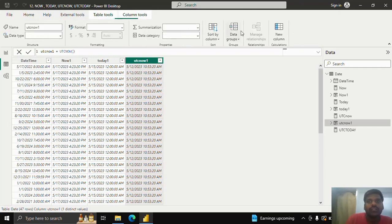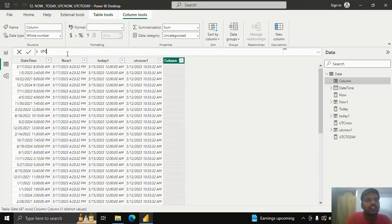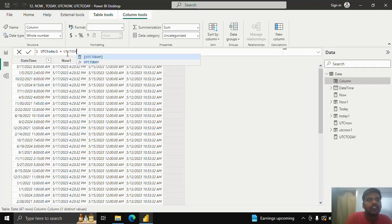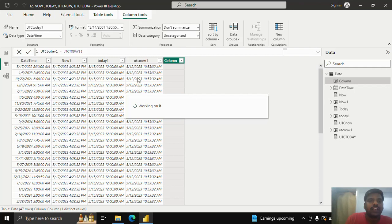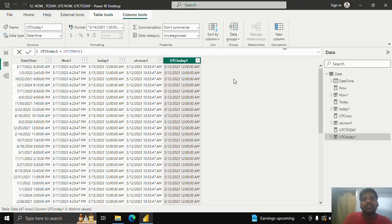I'll go to Column Tools and click New Column to create a UTCTODAY function. I'll write UTCTODAY and hit Enter. You can see it gives the UTC date and the time is 12 AM by default. These are the four functions helpful to identify the current date and time, or current date with default time. Thank you for watching, and we shall meet in the next video.